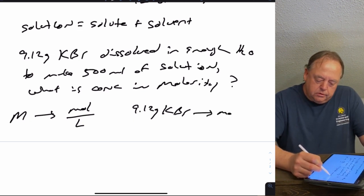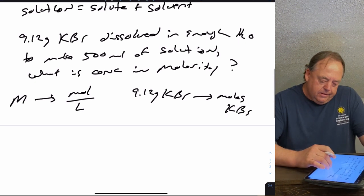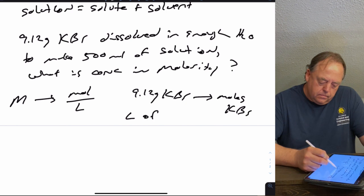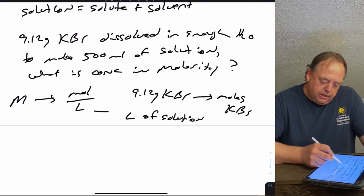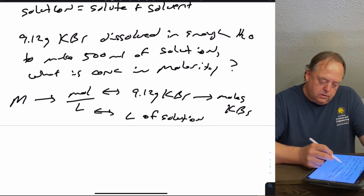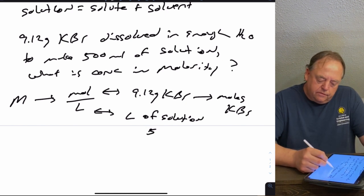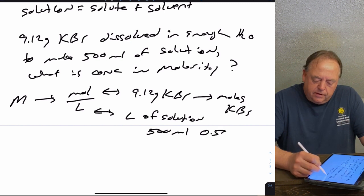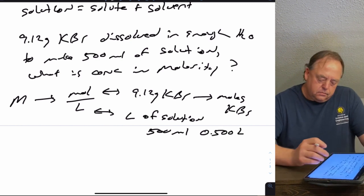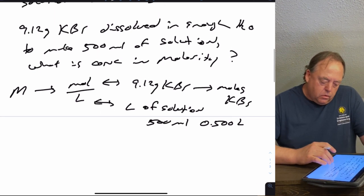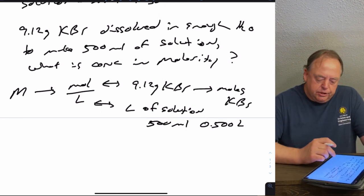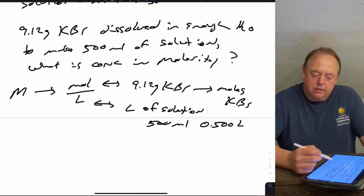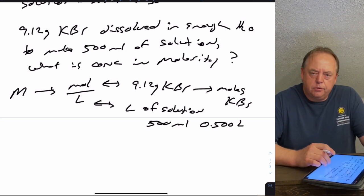You have 9.12 grams of KBr as the solute, which you'll need to convert to moles. The volume of solution is given as 500 mL, so you need to convert that to liters: 0.500 liters. To calculate the concentration, the first step is converting the 9.12 grams of potassium bromide to moles.